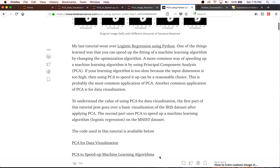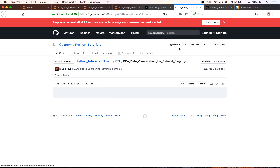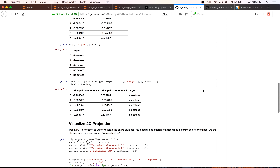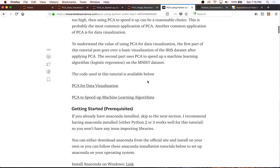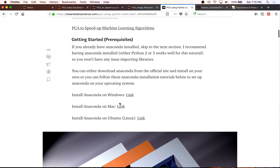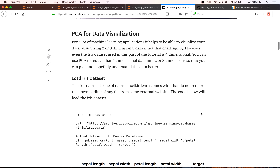The code used in this tutorial will be linked below, as well as the blog post I'm going through throughout this video. All you have to do is click on the links and you'll have access to all the code. I'm using Anaconda in this tutorial — if you need help installing it, I have many tutorials on that. Feel free to ask questions too.